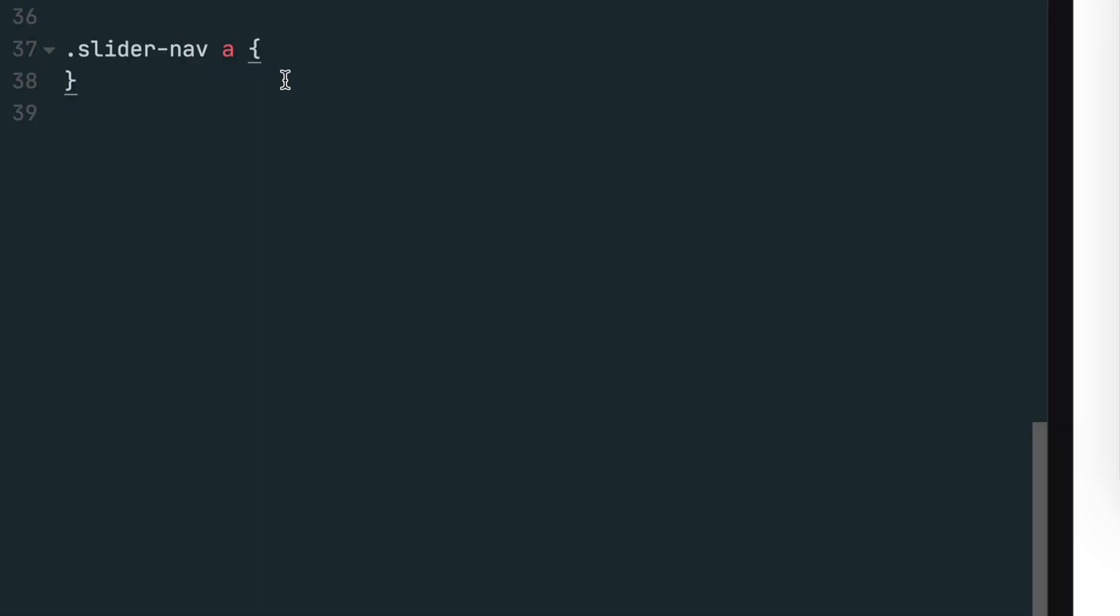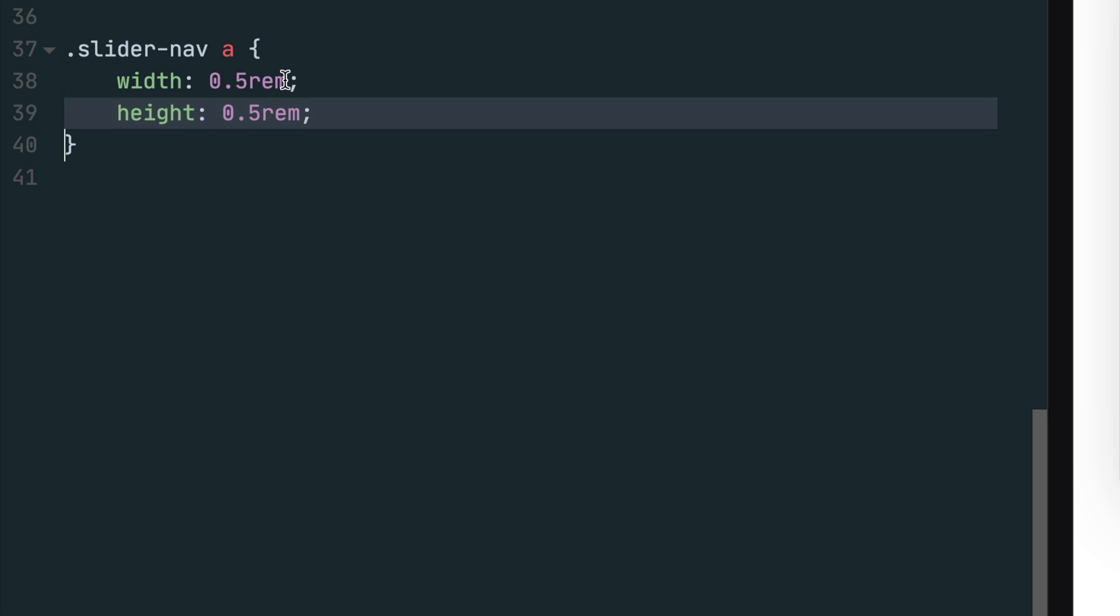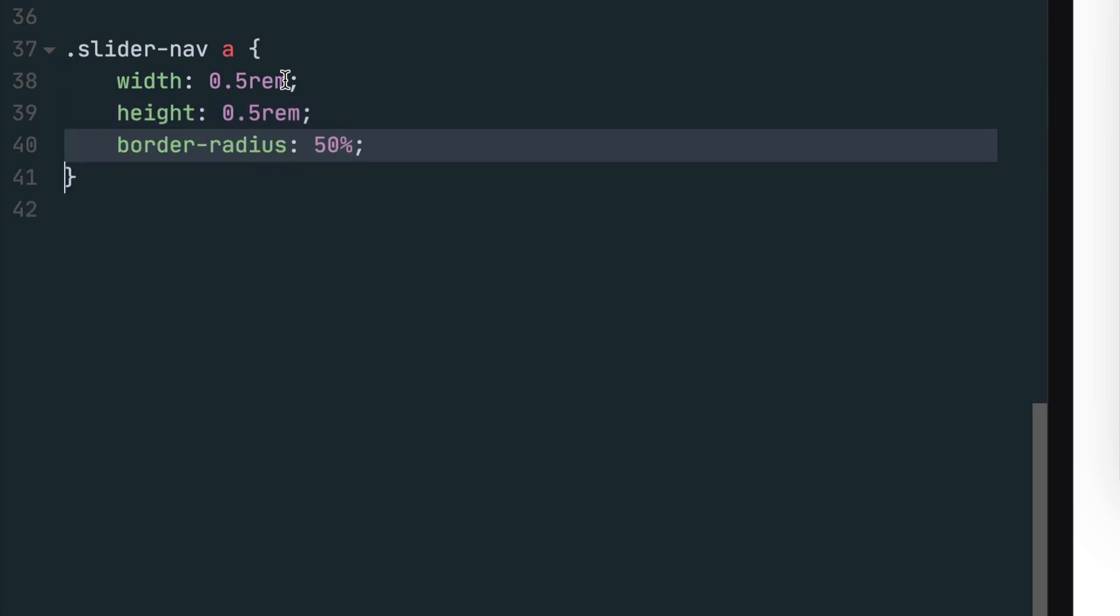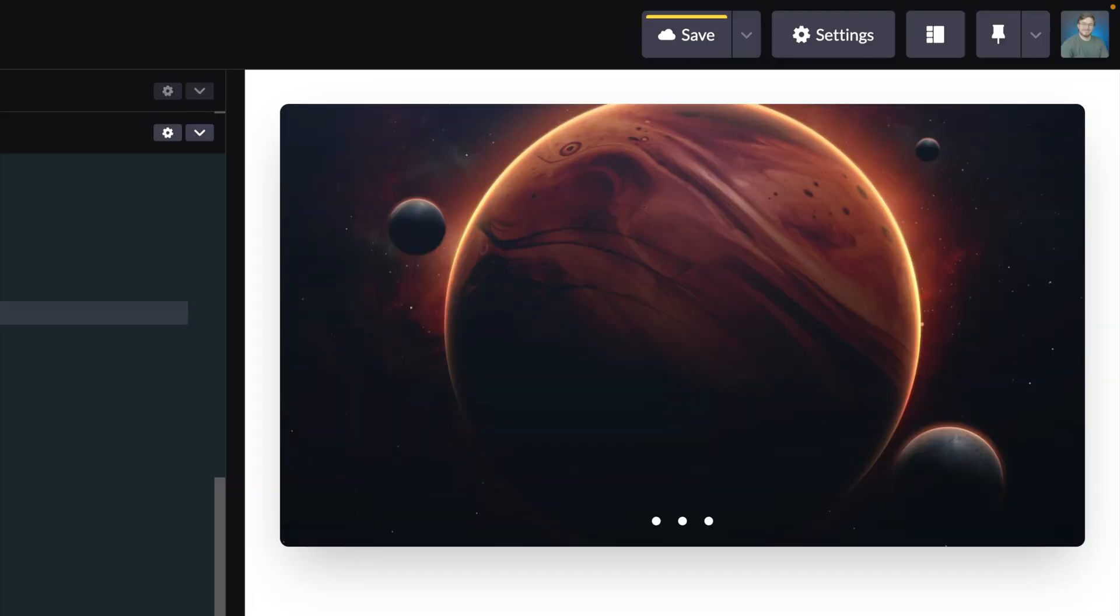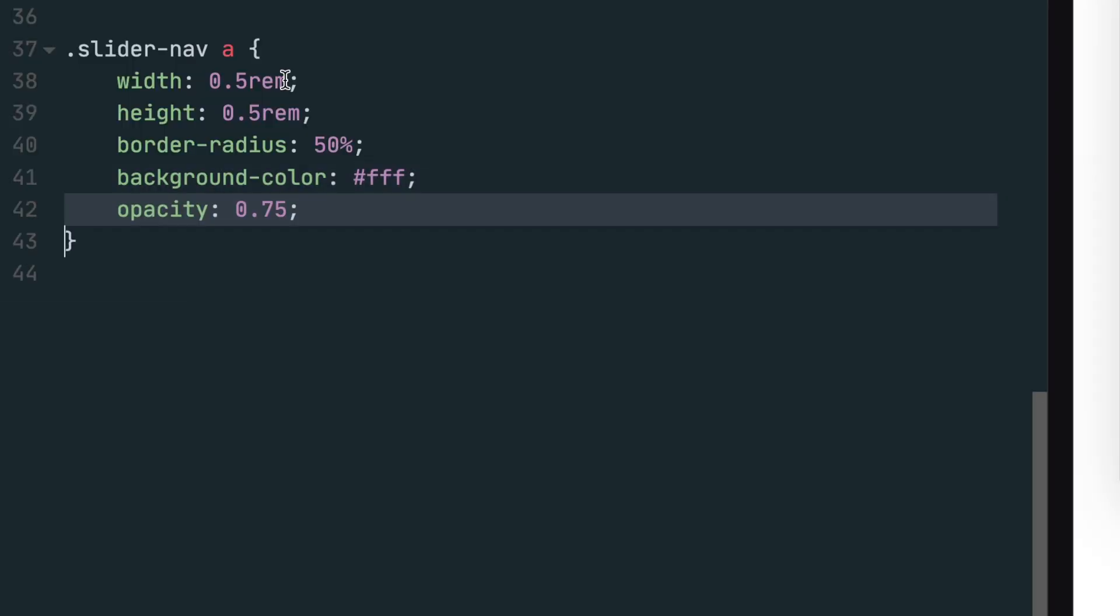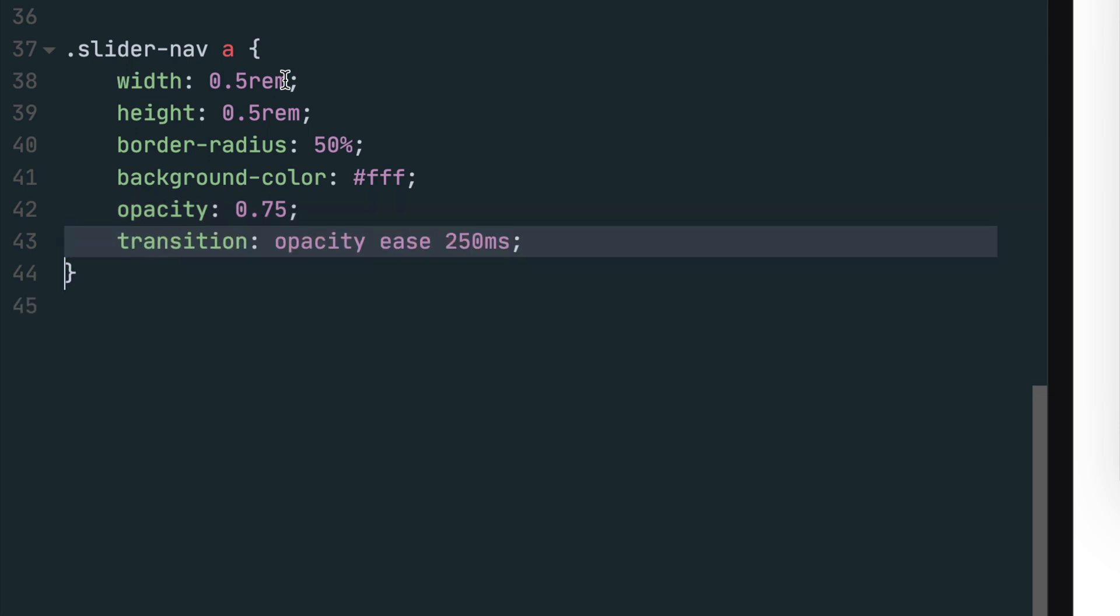Now it's time to style the navigation buttons. First, set the width and height to 0.5 rim. Next, set the border radius to 50% to make the buttons a circle. Make the buttons white by setting the background color to the following hex code. Drop the opacity of the buttons to 75% so a little of the image comes through. Last, set the transition property to target the opacity property, setting the animation timing function to ease and setting the animation to 250 milliseconds.